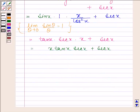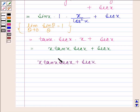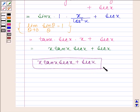Hence our required answer is x·tan(x)·sec(x) + sec(x). This completes the session. Bye and take care.